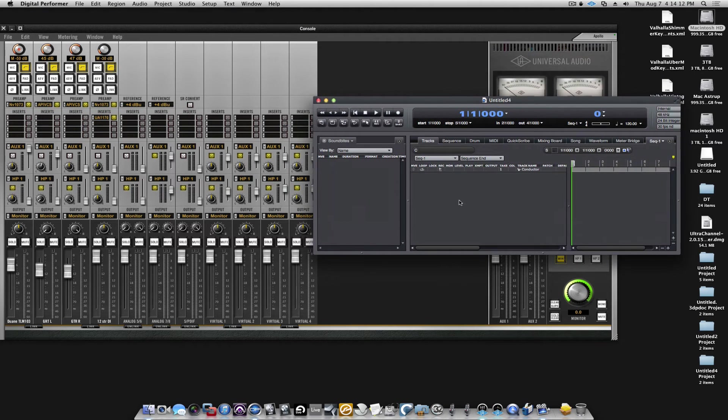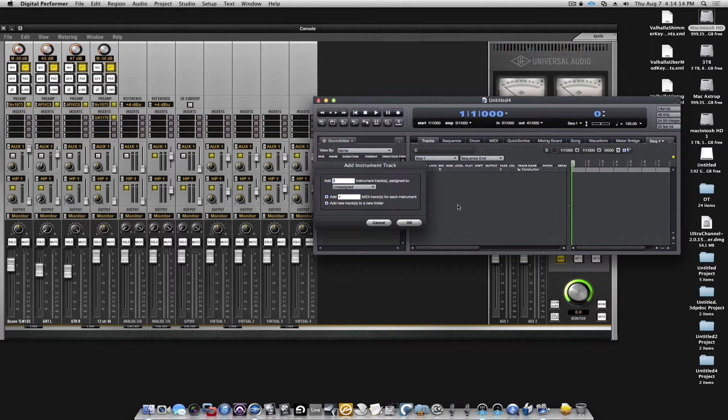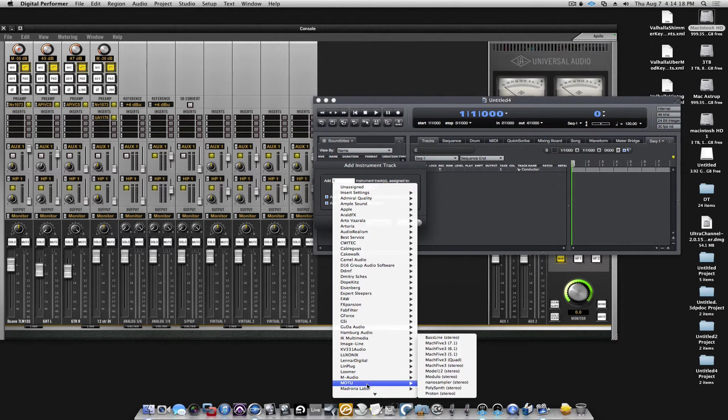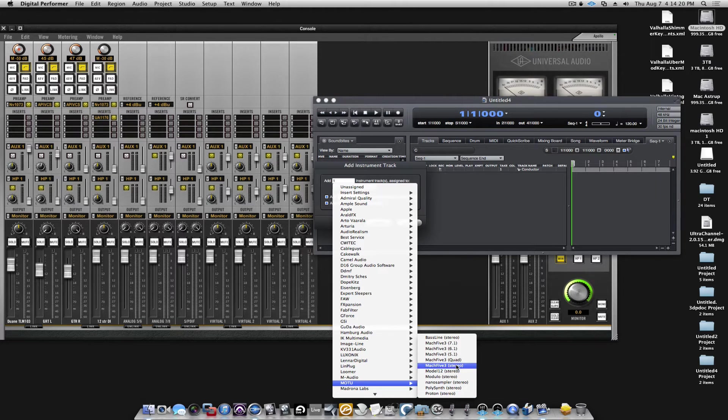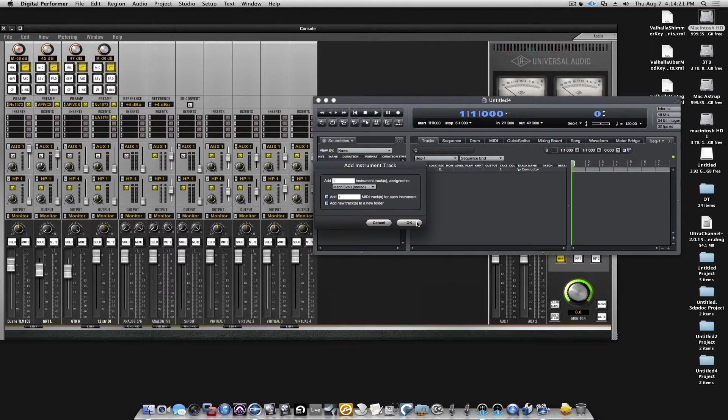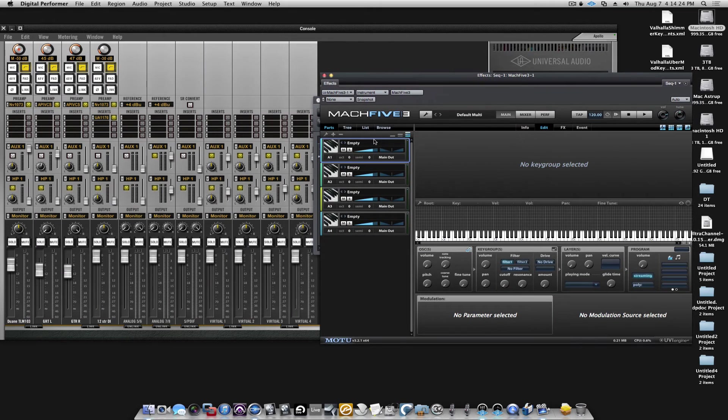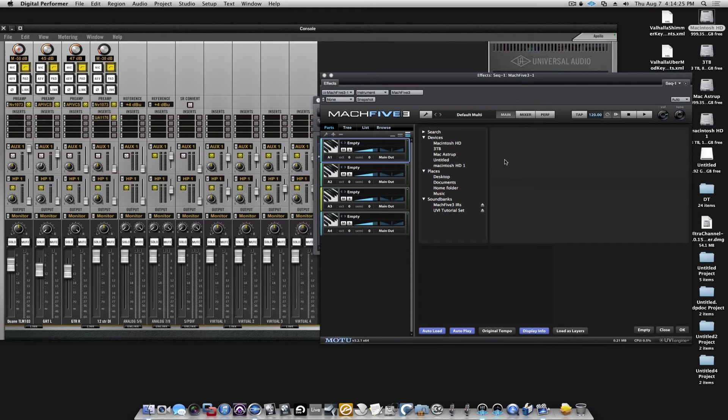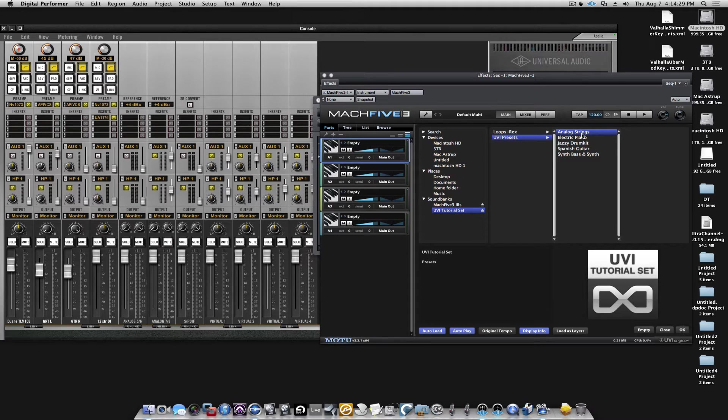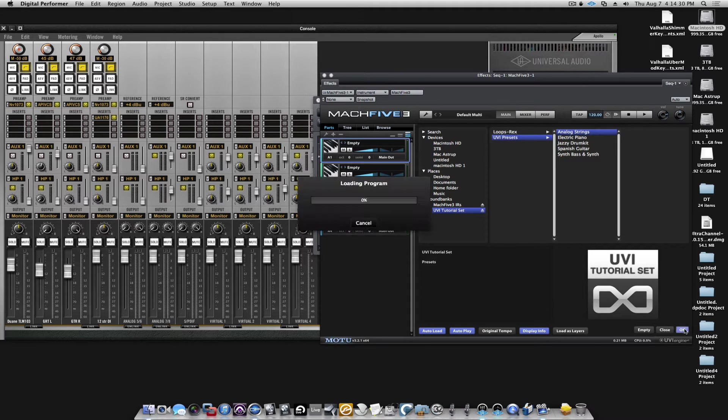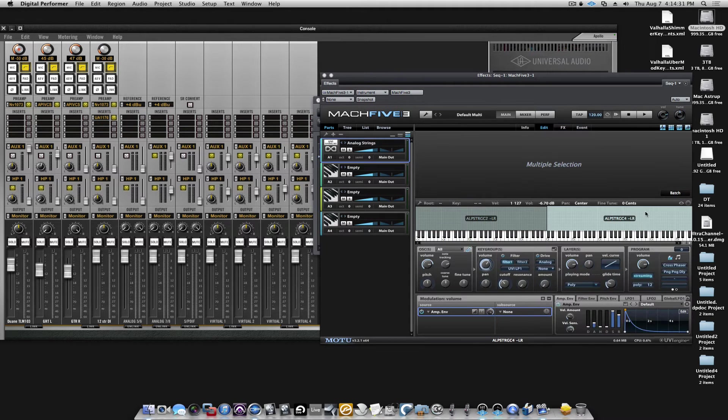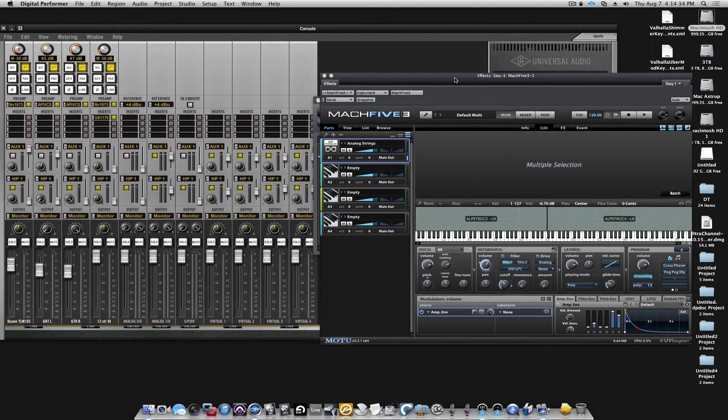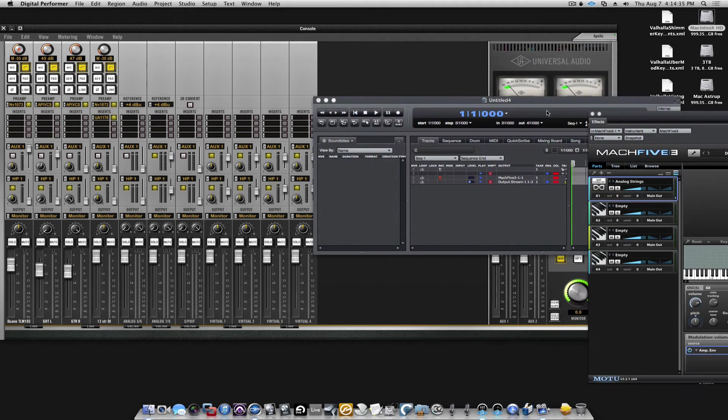And we'll just go ahead and put up a VI. We'll take Mk5, and we will get some sound into Mk5. Okay.